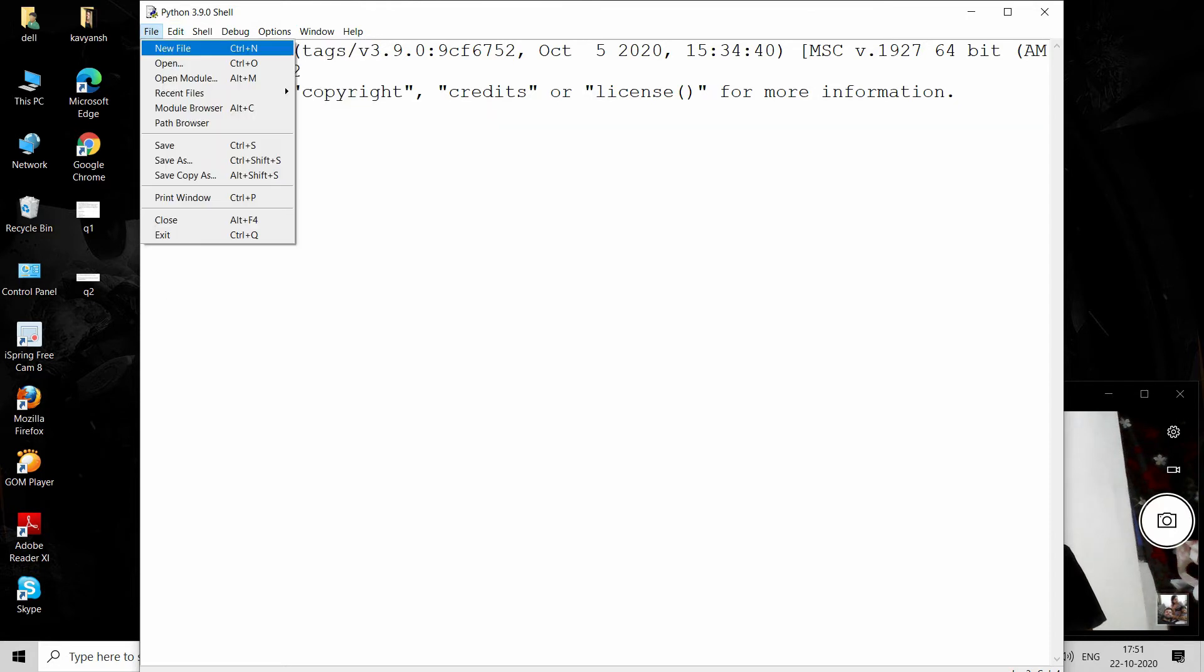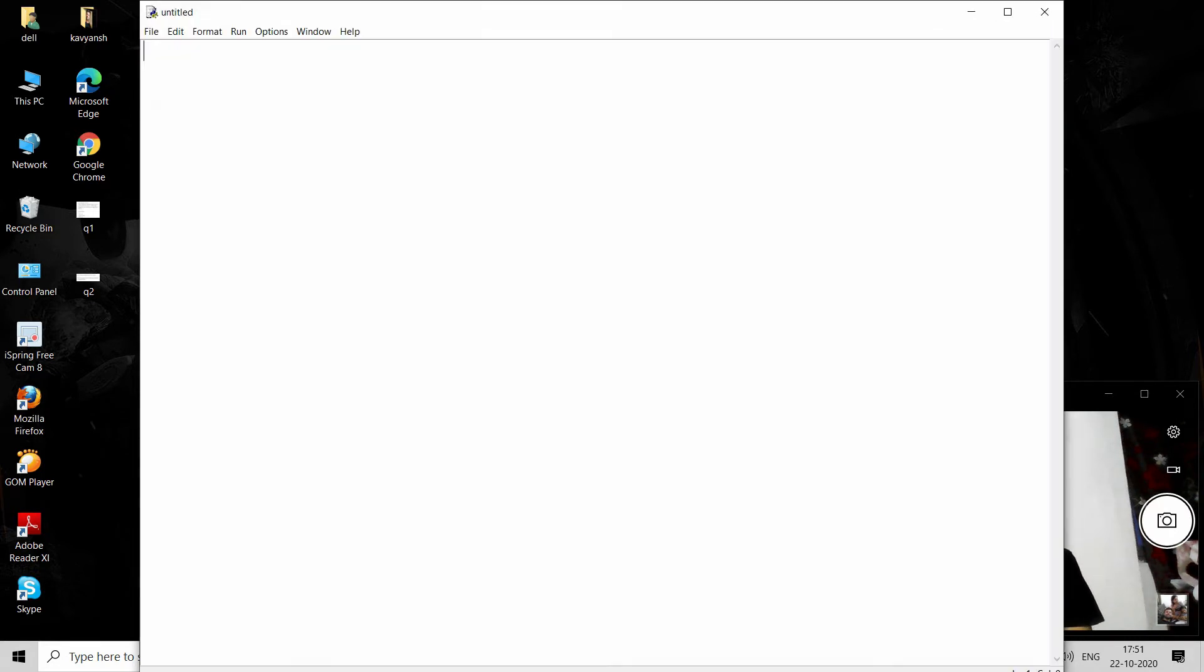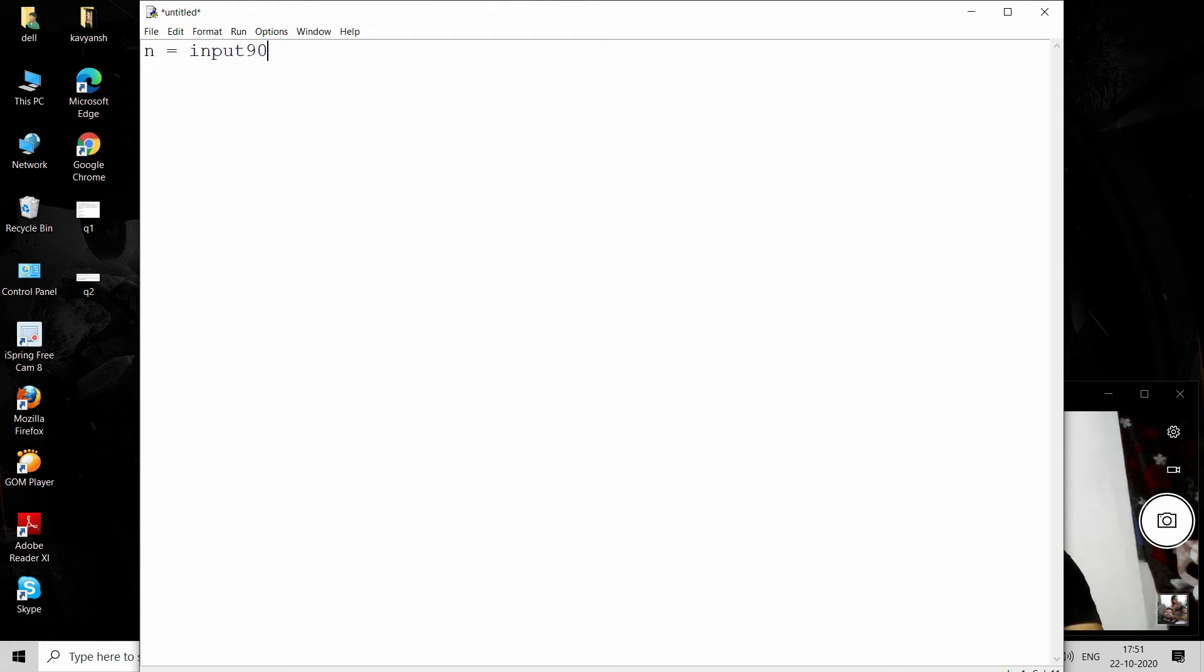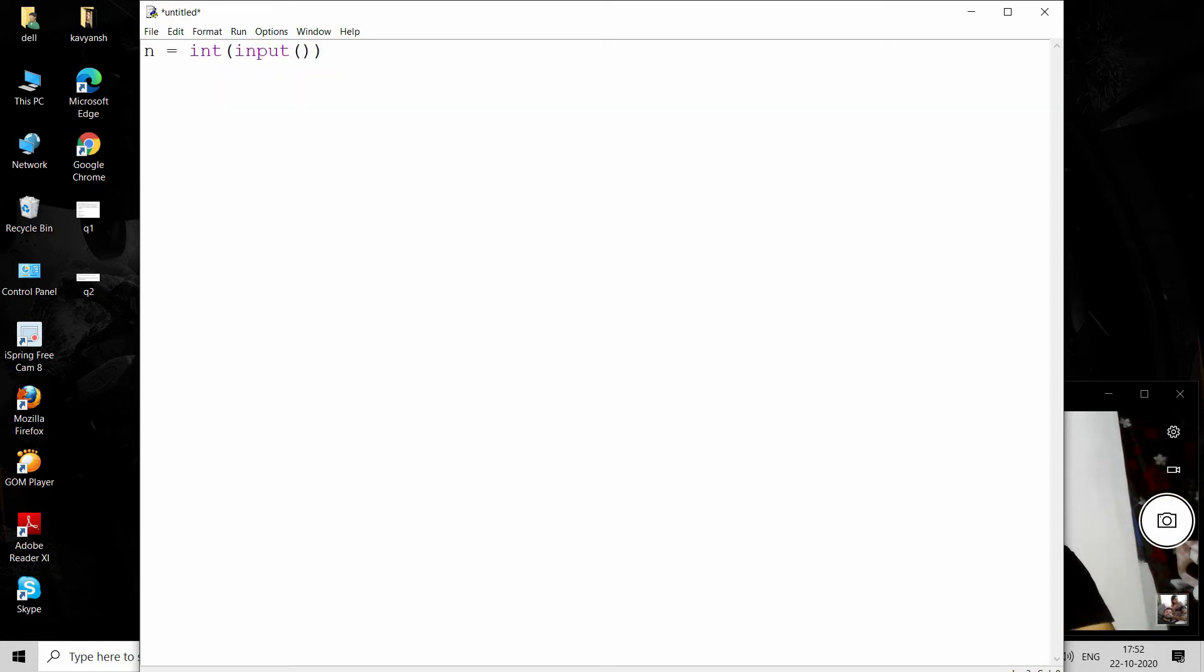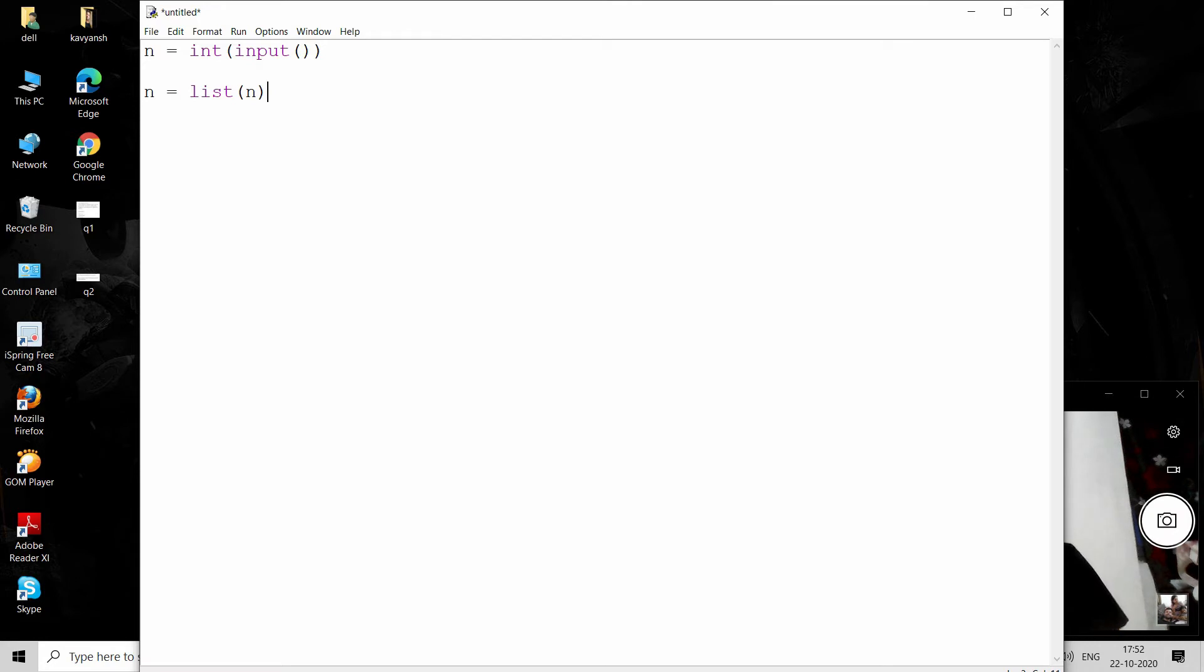Click on new file. First we see the first question: segregate zeros and ones. Suppose we have a number, and this is user input in the form of an integer that the user provides using the input function. After that, we have to convert it into a list for converting into an array. For this we can use n equals list, and inside provide our n.